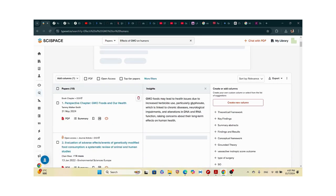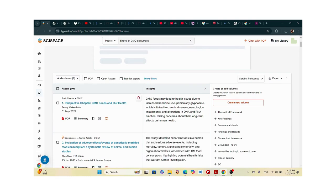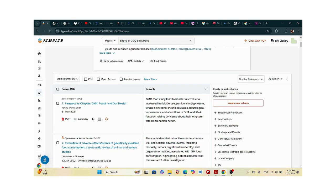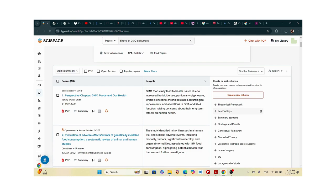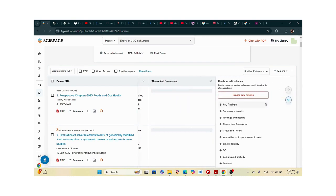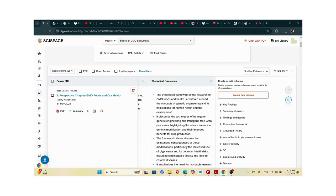You can create columns showing the papers and their key insights. You can export them as CSV, Excel, BibTeX, XML, or RIS files. You can also add a theoretical framework — it will discuss the theoretical framework across all these papers. I'll be honest — this is very helpful. It was my savior when writing my literature review for my thesis.